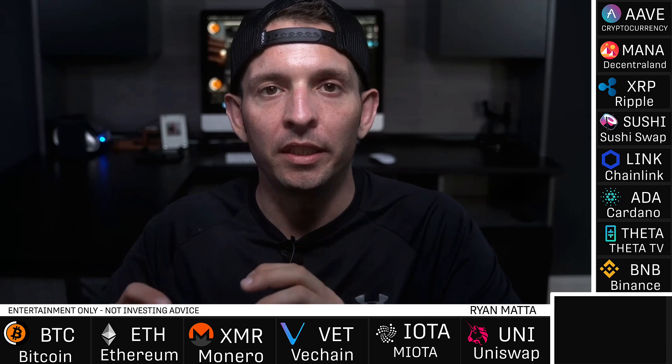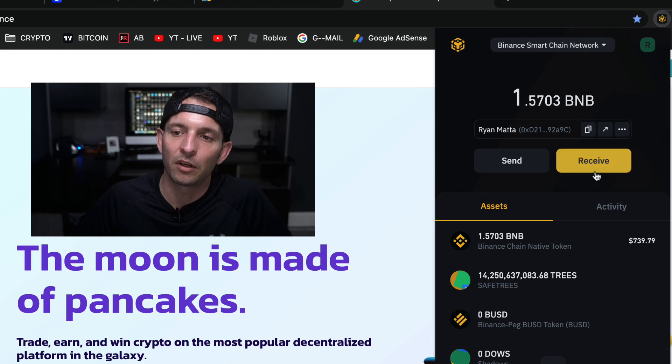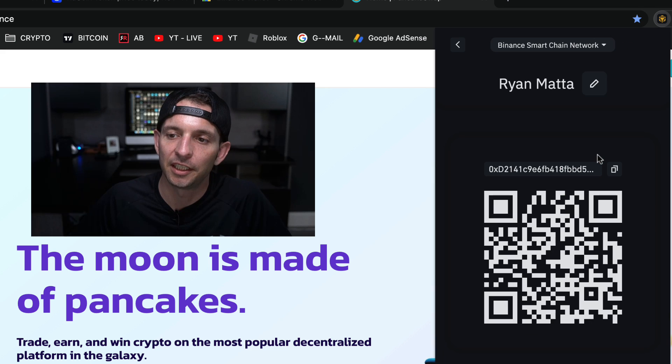It's super important to keep BNB in the main chain wallet — don't transfer it all to your Smart Chain wallet, because you need it every time you transfer a new coin to pay the gas fees. You'll see me mess that up here. Make sure you have the right addresses. We're going to go into the Binance Smart Chain network, choose our BUSD token, hit receive, and copy that address.